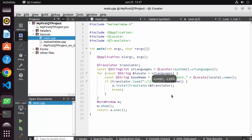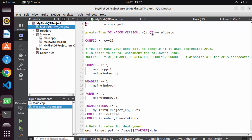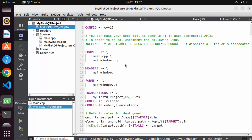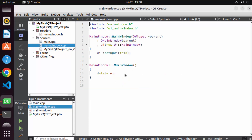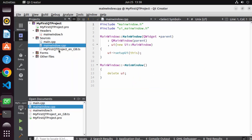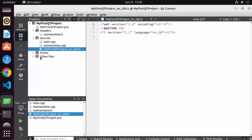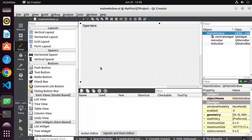Once your project is created, it will look like this. The project contains a .pro file where you define all header, .cpp, and .ui files. By default it creates a mainwindow.h header file, a main.cpp file, a mainwindow.cpp file, and the translation file we created. There is also a forms folder containing mainwindow.ui. Clicking on mainwindow.ui opens the designer view of your application, which is blank by default.